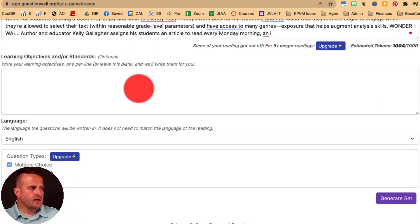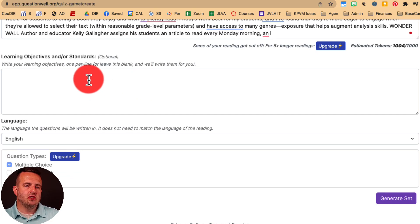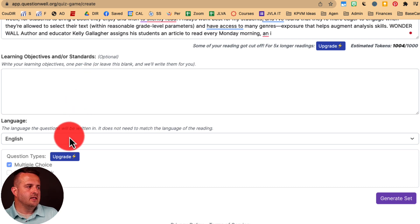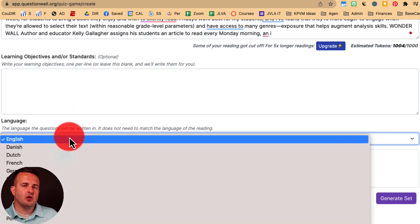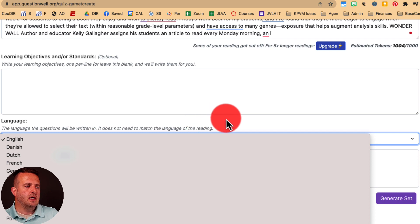All of this would be set up by you. You can put in the learning objective or a standard — an ELA standard, math standard, or history standard. The language I'm going to set to English, but you can see it goes into other languages, so it's a great tool if you have multilanguage learners or ELL students.